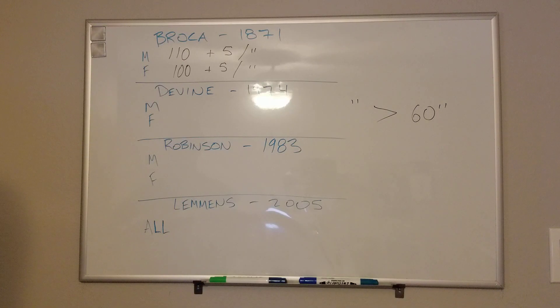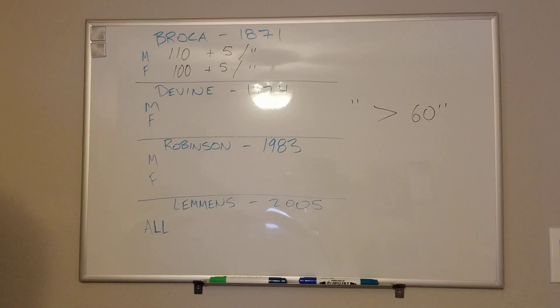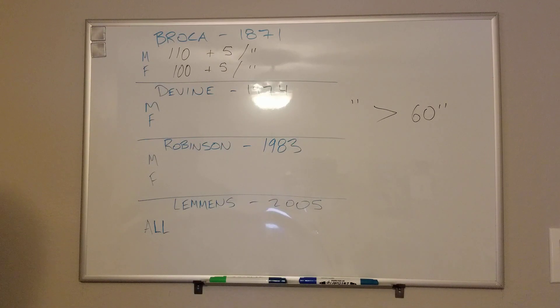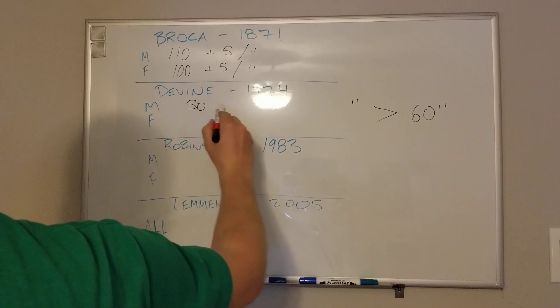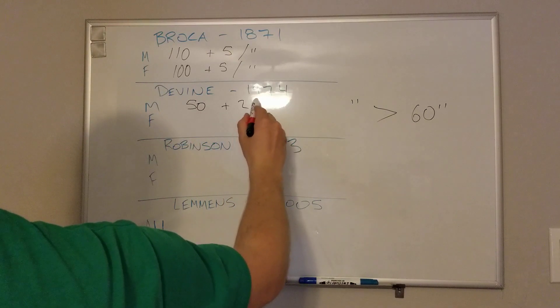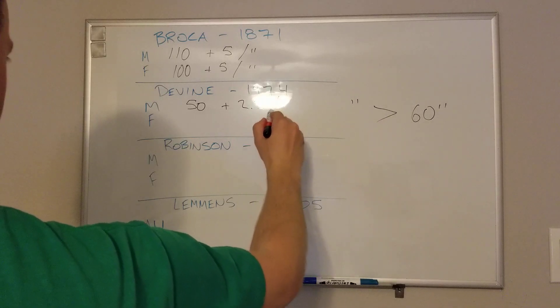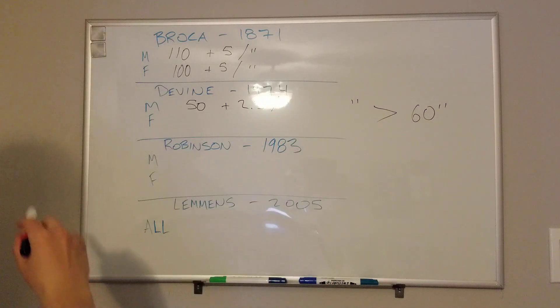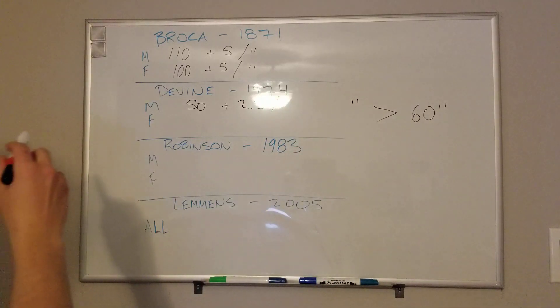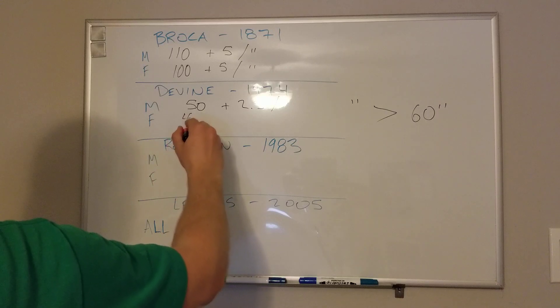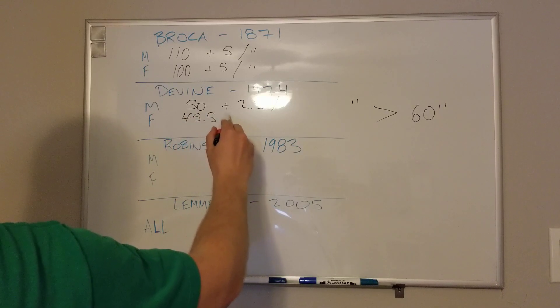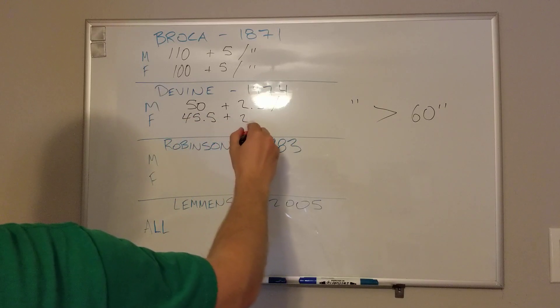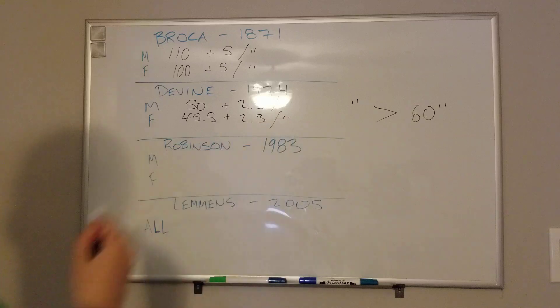Devine modified this equation over 100 years later and published it. So he then went to kilograms interestingly, and he did 50 for males plus 2.3 per inch. Same inch system as Broca. And then for females, it was 45.5 plus 2.3 per inch.